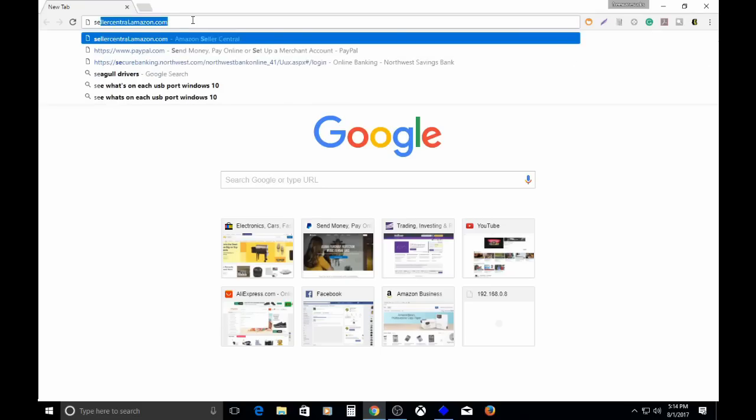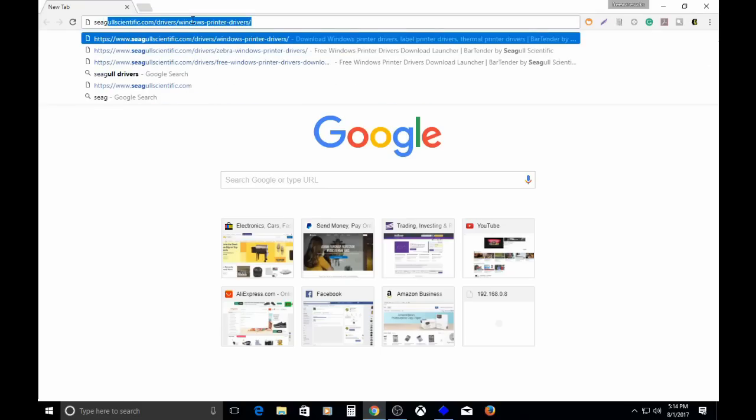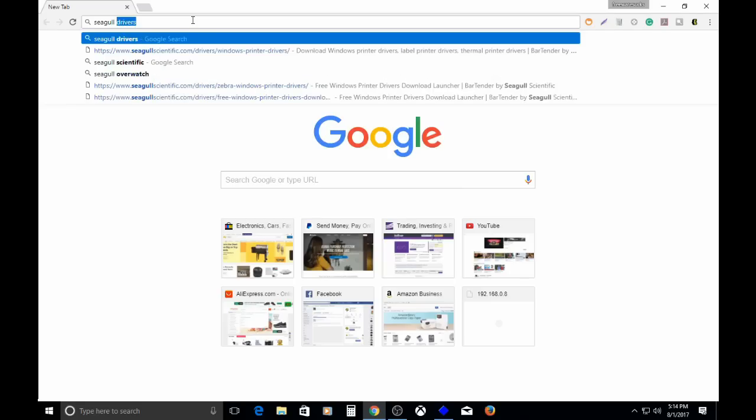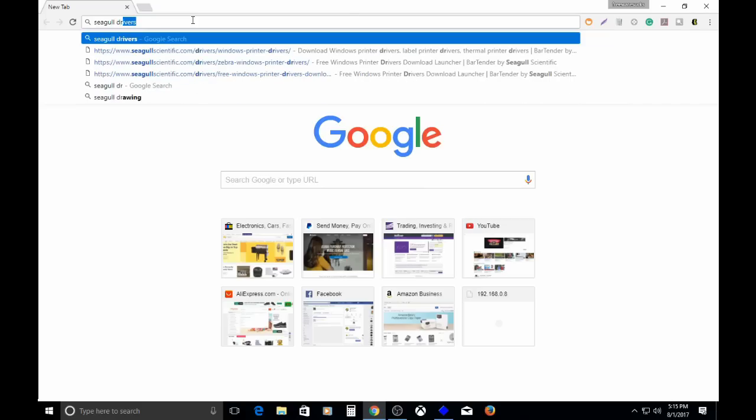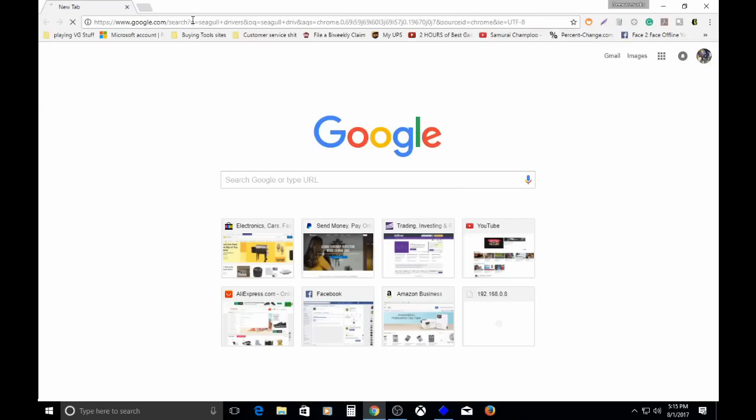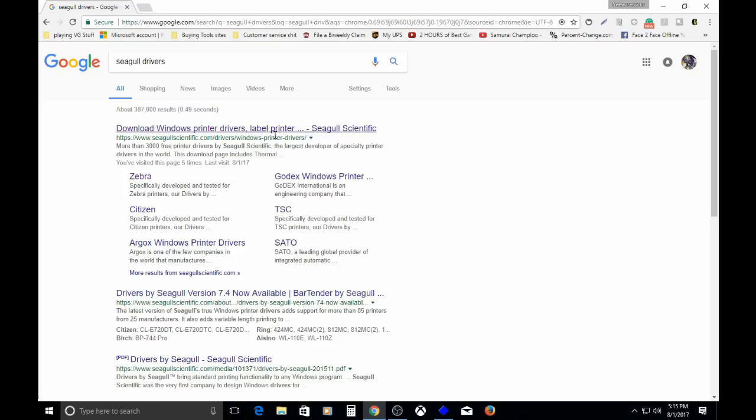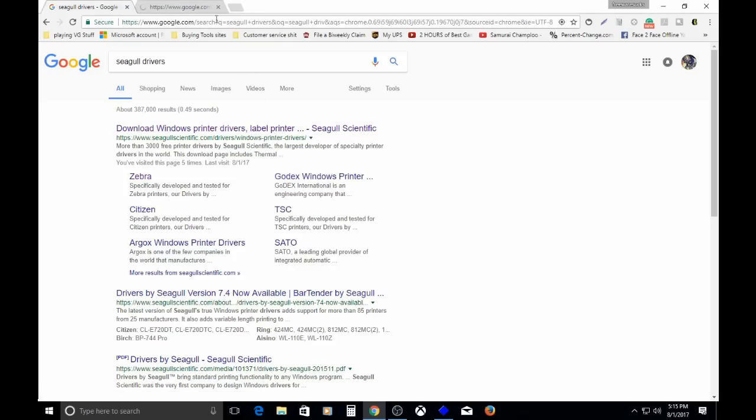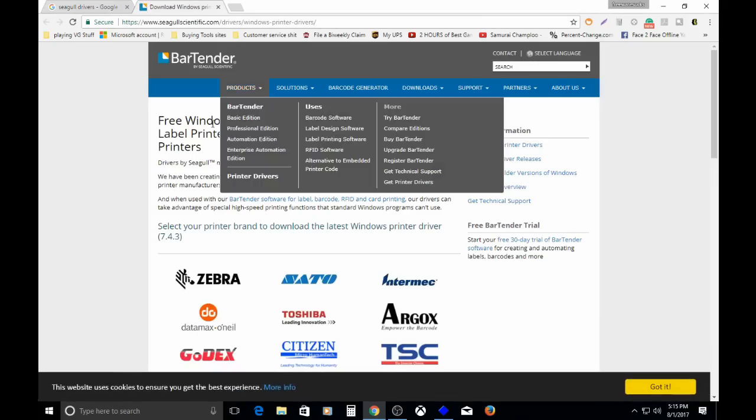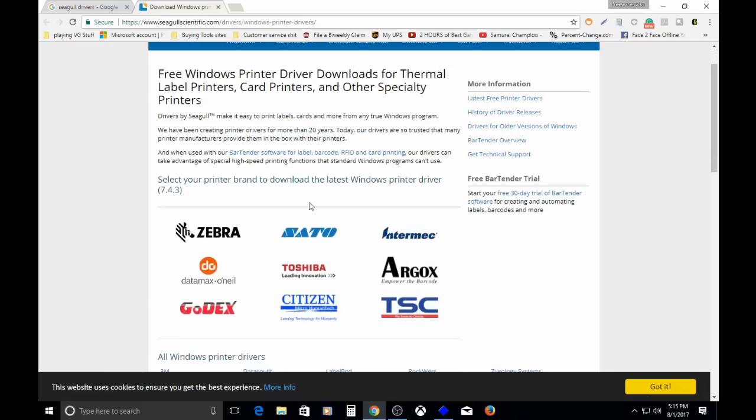A company I found a long time ago that I still use to this day is called Seagull. I believe it's actually Seagull Scientific. If you just Google Seagull Drivers, S-E-A-G-U-L-L, and press enter, that very first result is what you want. Click through it, open a new tab, whatever.